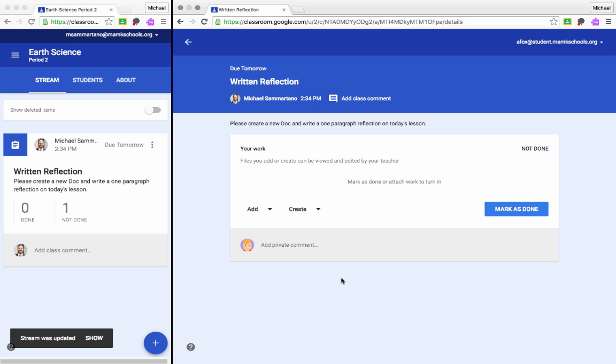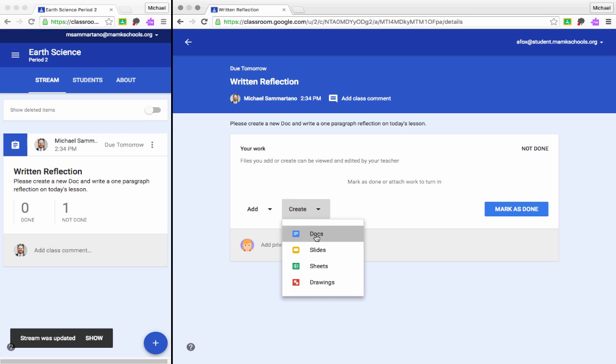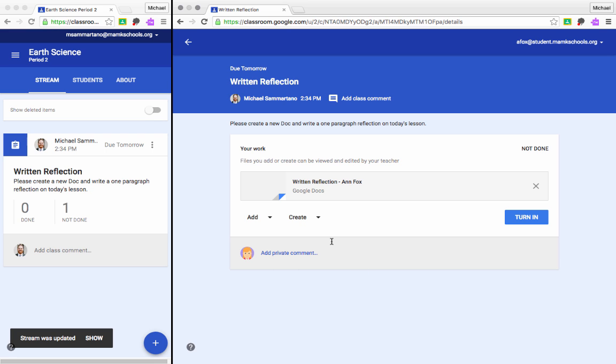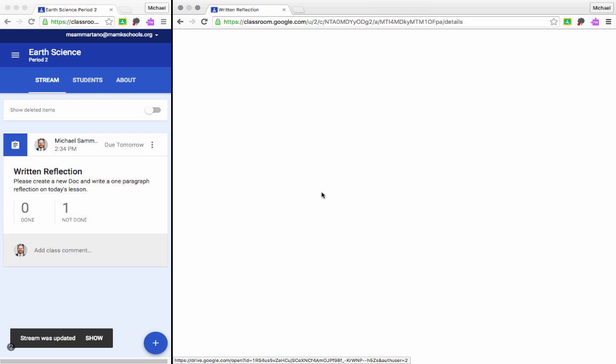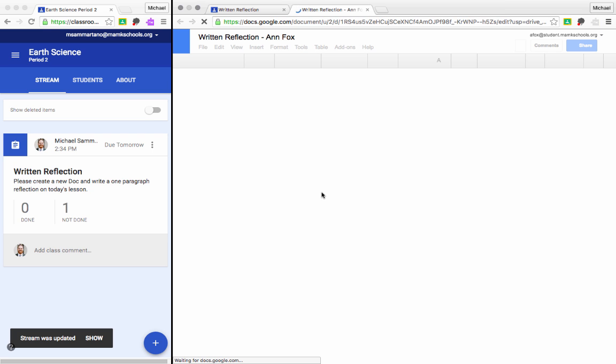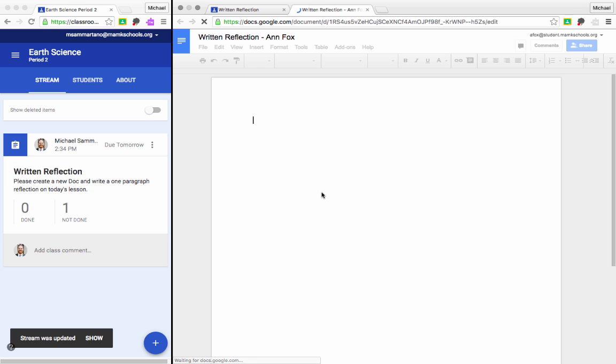But I'm ready to get started on this work. Now remember, the assignment said create a new doc, a new Google Doc. So I'm going to select the Create button here and select Docs. And what Google Classroom is going to do is generate a new Google Doc for me with the title of the assignment and my name attached directly to it. And once that attachment has been created, I can click on it and begin working.